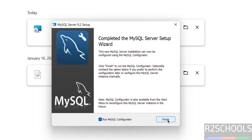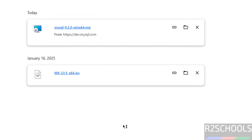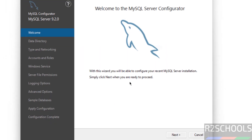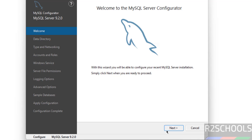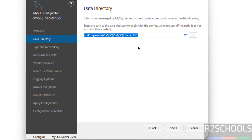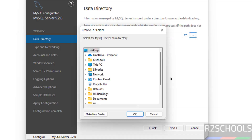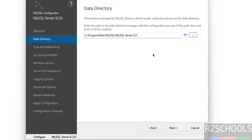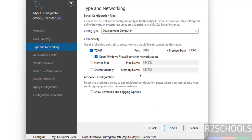Keep the checkbox checked and click on Finish. Now click on Next. This is the data directory — if you want a different directory, click on Browse and set the path. I am okay with this one, so click on Next.